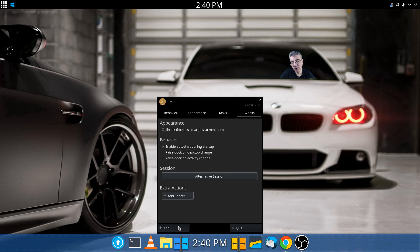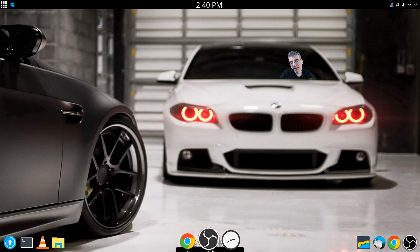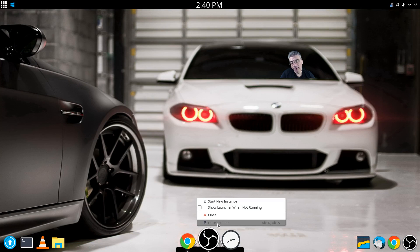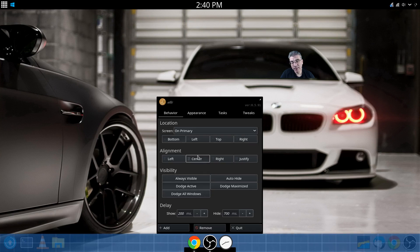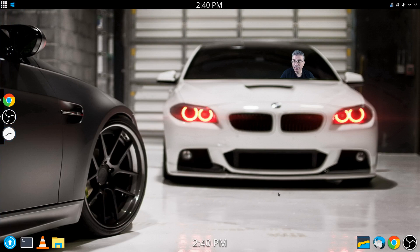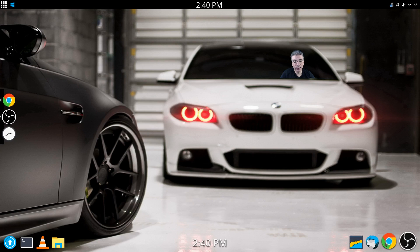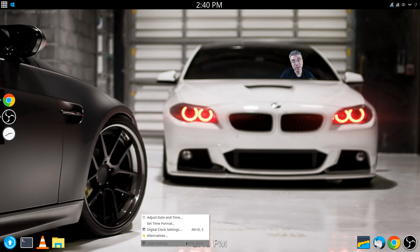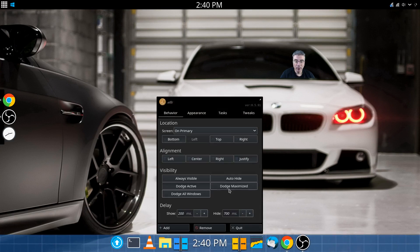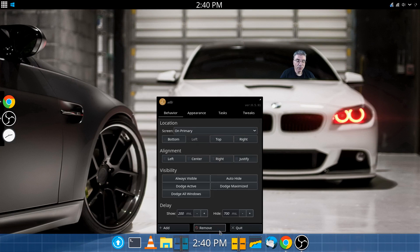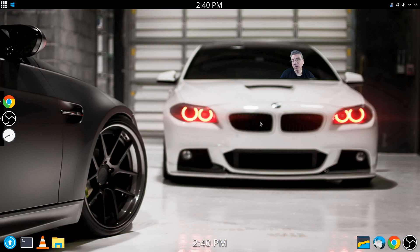You can also add multiple instances. So now we have another dock — we'll go into that settings and move it over to the left. Now I have a dock on the left and my main dock on the bottom. You can have multiple instances of this running, and you can also remove the current one or quit Latte Dock altogether.